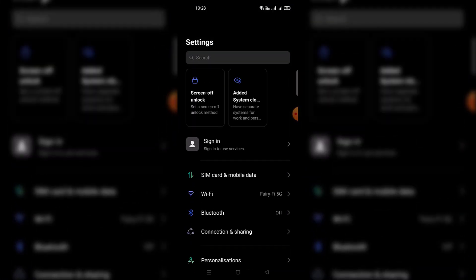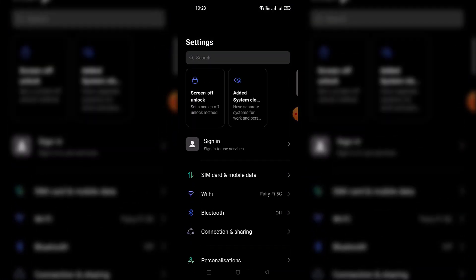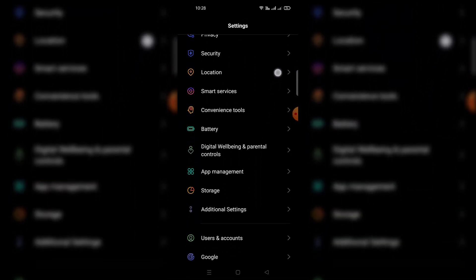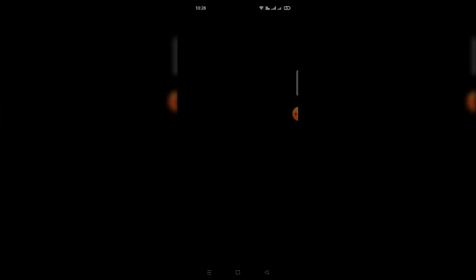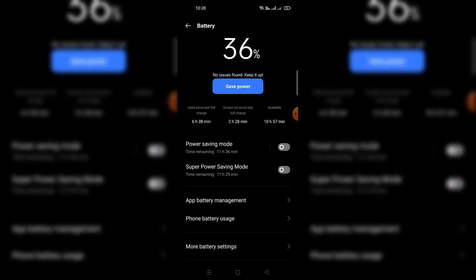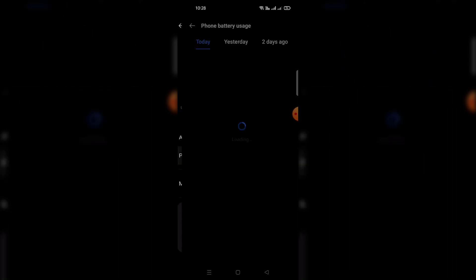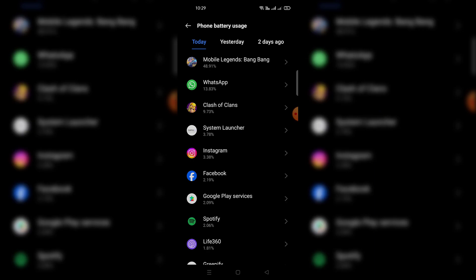For the second solution, go to your phone settings, scroll down, and go inside the battery settings. Inside battery settings, you can find an option called phone battery usage.